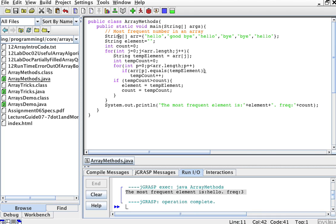You can see that by coding this way with variables, there's very little that needs to change to go from integers to strings. If you needed an array of doubles, again, you'd just change the type to double and adjust accordingly. That's how you detect frequency — which element is the most frequent in an array.